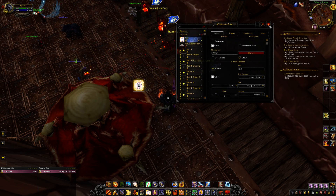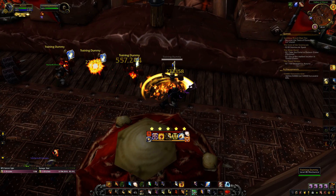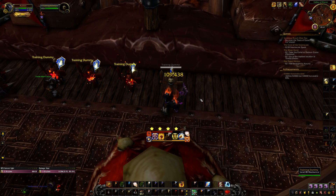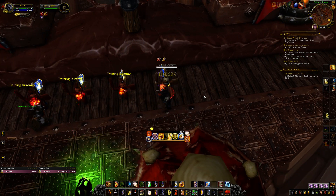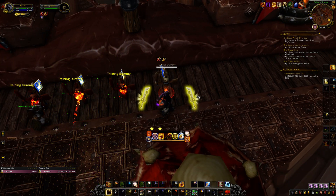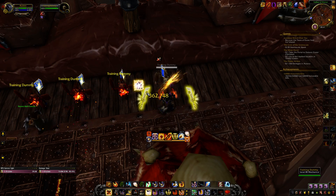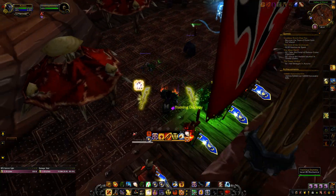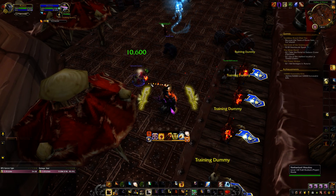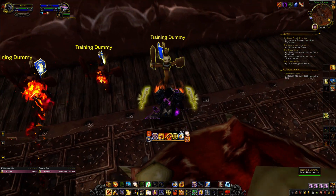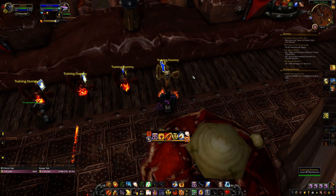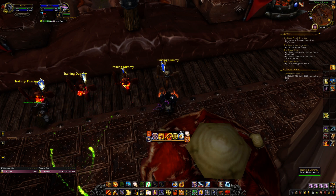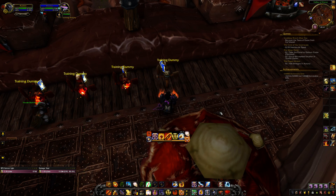So basically now, if I get 4 stacks of Selfless Healer, it will show up on my screen that I have it as an instant cast, which is also quite handy. This will work on any instant cast spell, as long as you know how many stacks it takes to get it as an instant cast. Anyway, I hope this helps you, and take it easy.